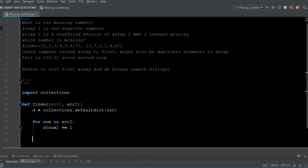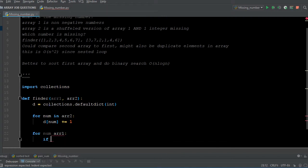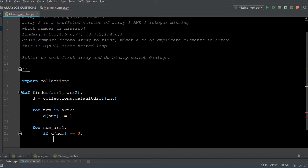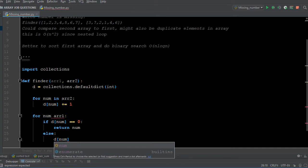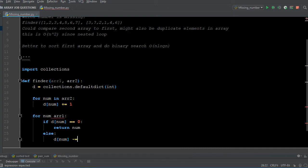Remember, this is not nested — we have two loops but they're not nested, so we're still good. For number in array one, if the dictionary value at that number equals zero, we want to return that number. Otherwise — in Python we say else — we do a minus-equals one. We're doing the opposite of what we did above. It won't all make sense right now, but it will as we go through the debug.